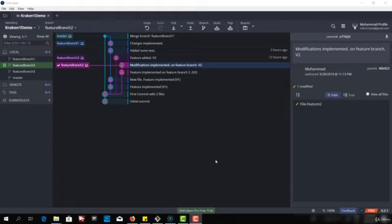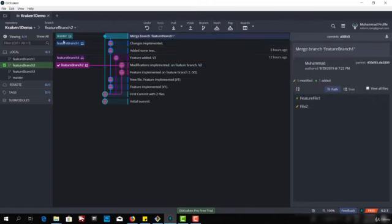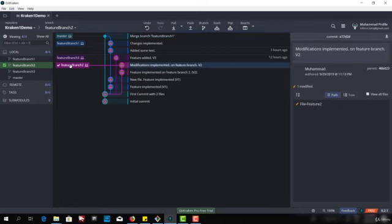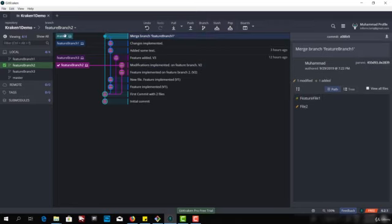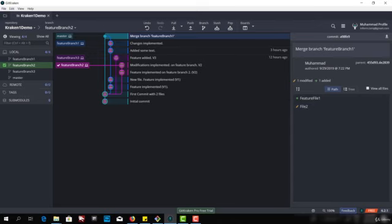So let us create that merge conflict case here and then we will resolve it. In the last video we merged feature branch 1 into the master branch and now we want to merge feature branch 2 into the master branch. So in the master branch if I click all files then it will show all the files of the branch and if I don't click on this box it will only show me the files which are related to this commit.